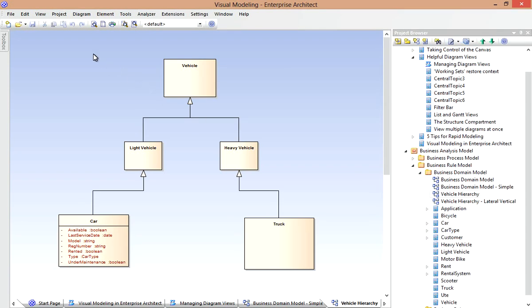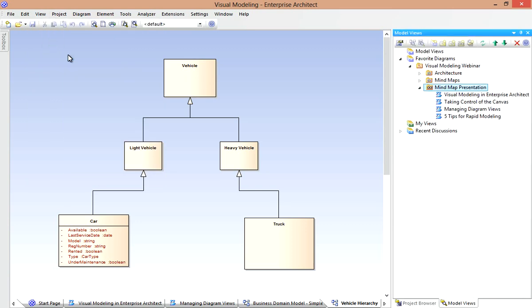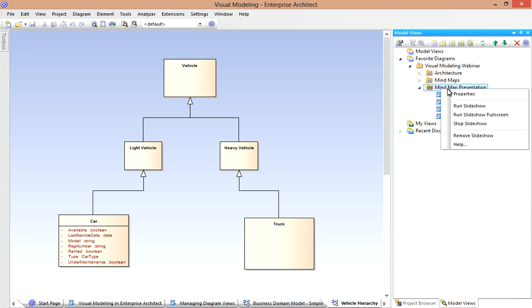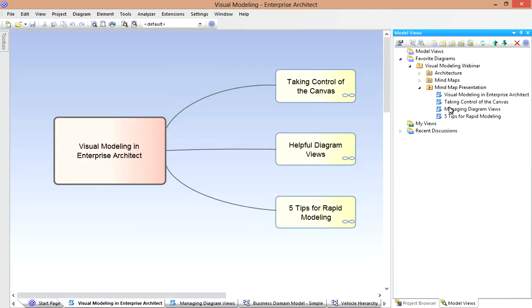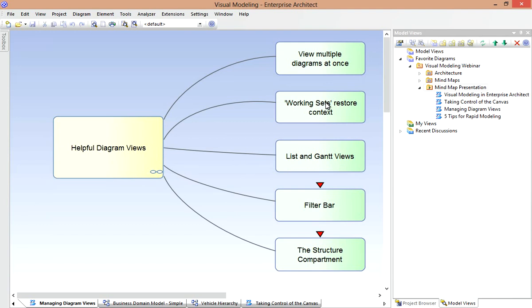Not to be overlooked in this context is the Model Views window, which also allows me to categorize diagrams, perhaps by role or lists of favorites, but I can share these in a collaborative modeling environment. I could even run the diagrams as a presentation slideshow directly in Enterprise Architect. Here's my mind map, which I can cycle through like so. So I tend to use Working Sets for personal favorites, whereas Model Views is an excellent collaborative tool for sharing sets of diagrams.